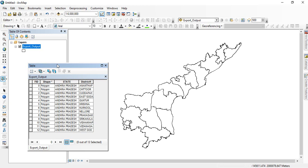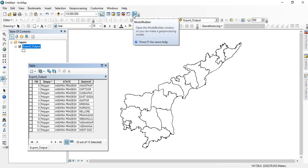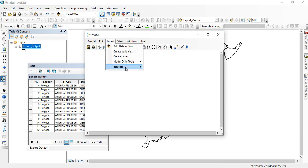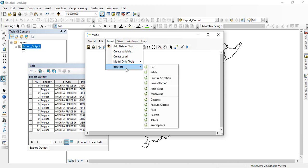How to use this tool, we are going to learn in this video. So first, we go to the model builder and then go to insert and select iterators and then feature selection.